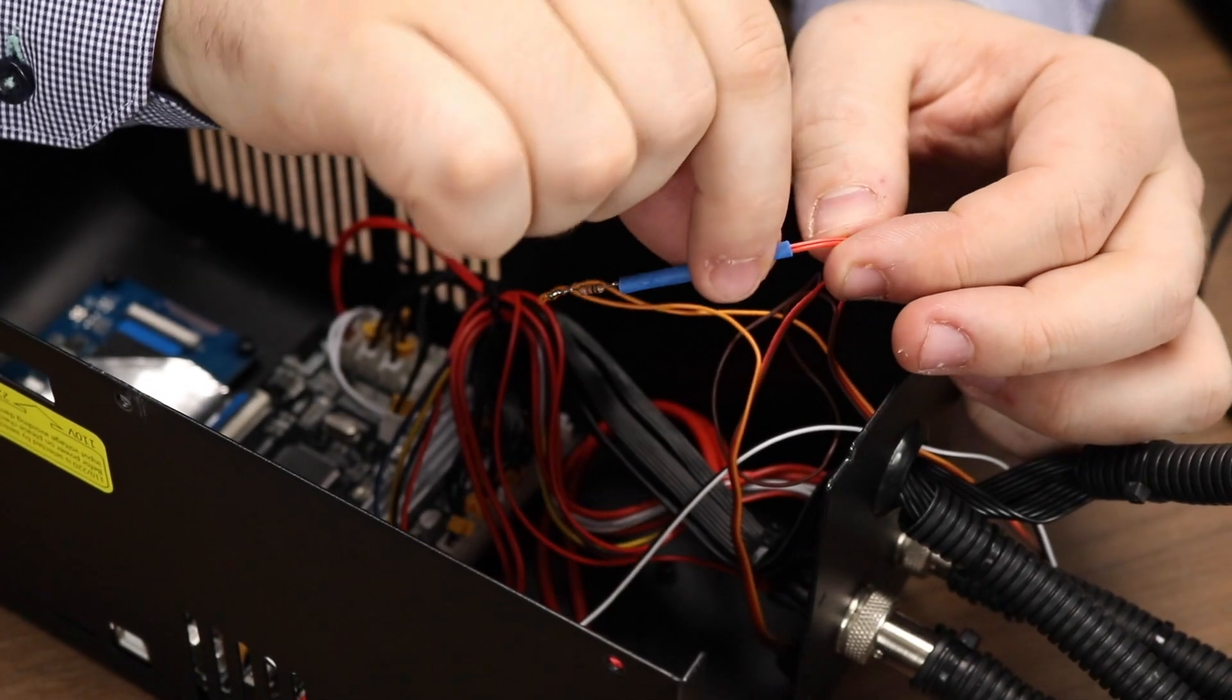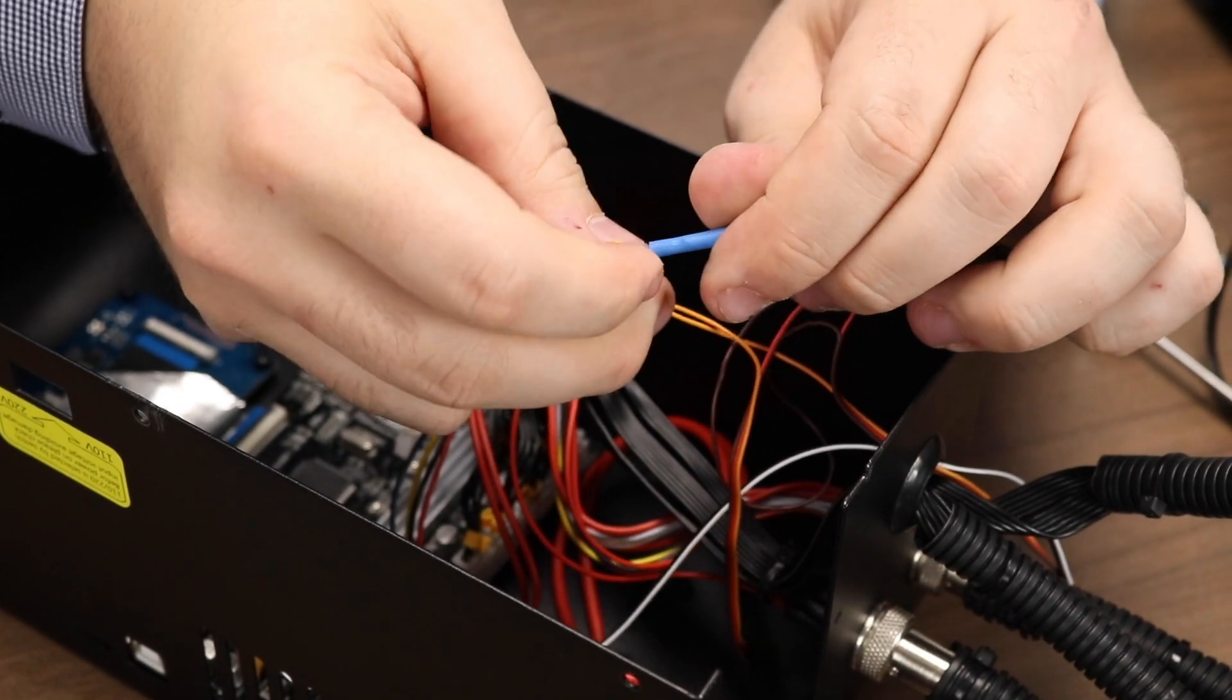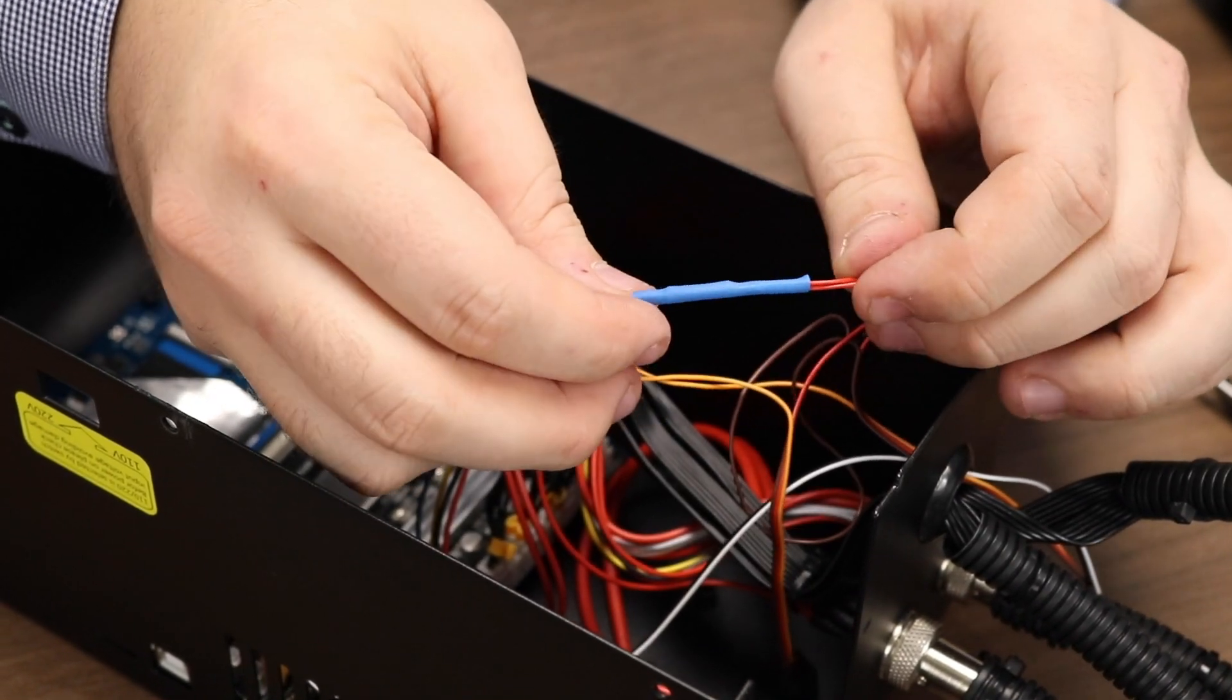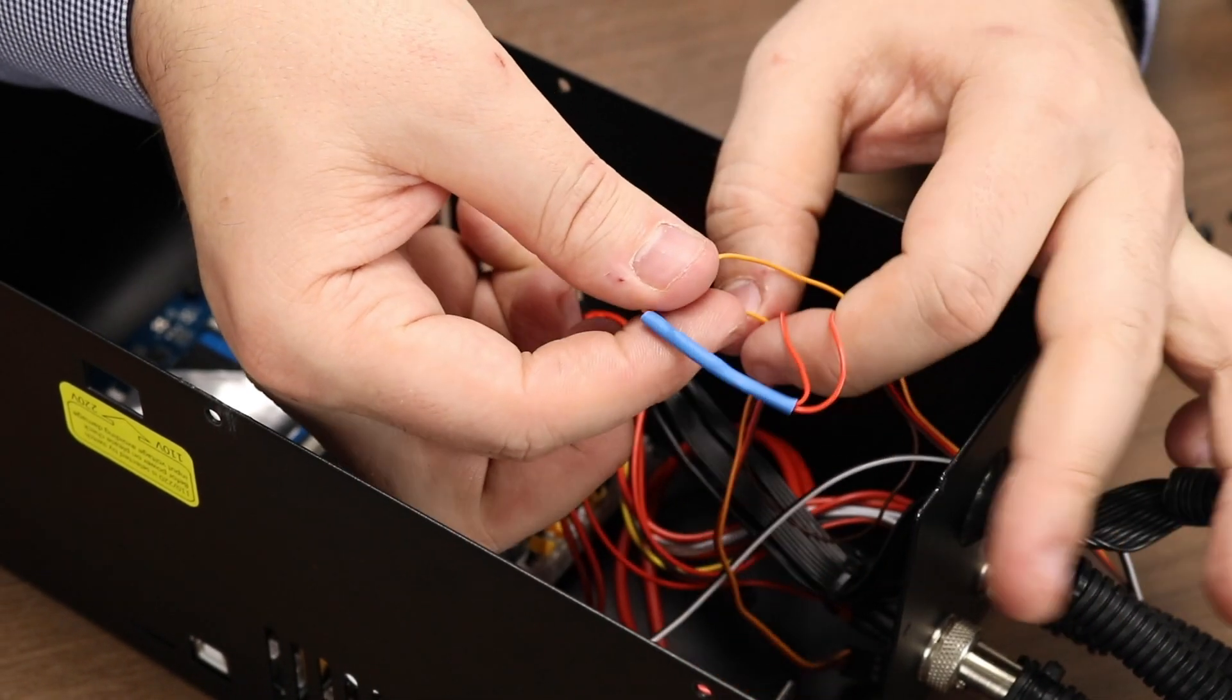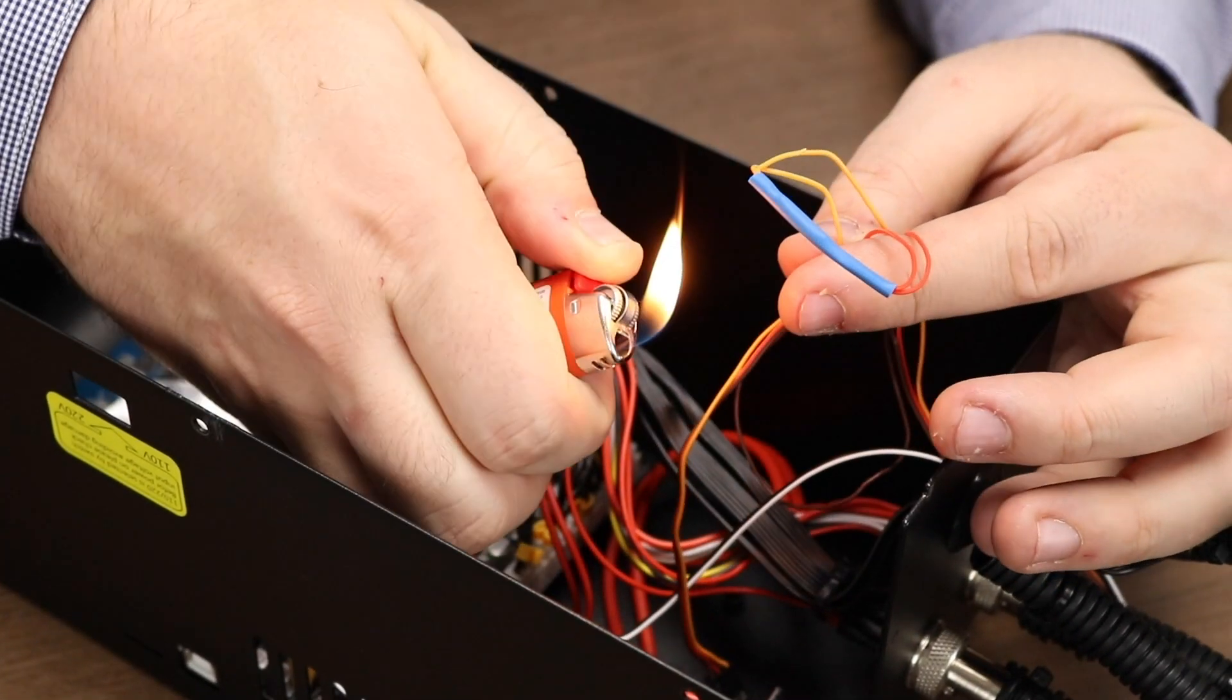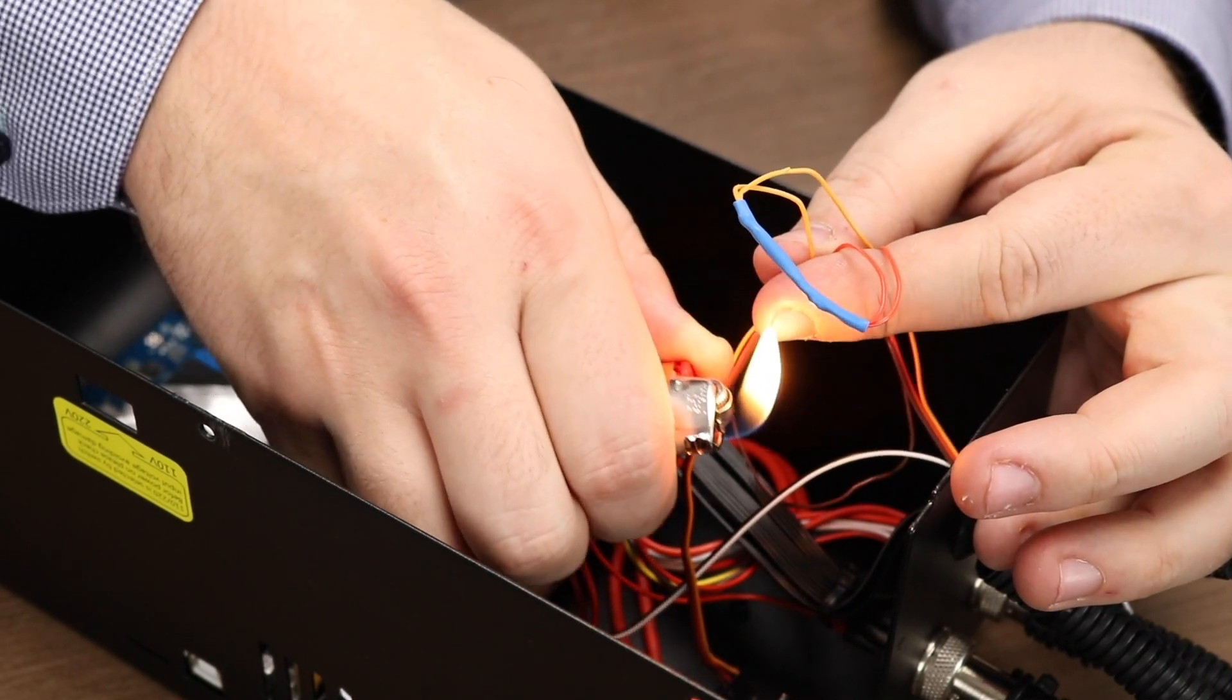Slide your heat shrink tubing over the resistor and the wires. Make sure that no bare wire is exposed. You can use lighter or other hot source of air to very carefully shrink the heat shrink.